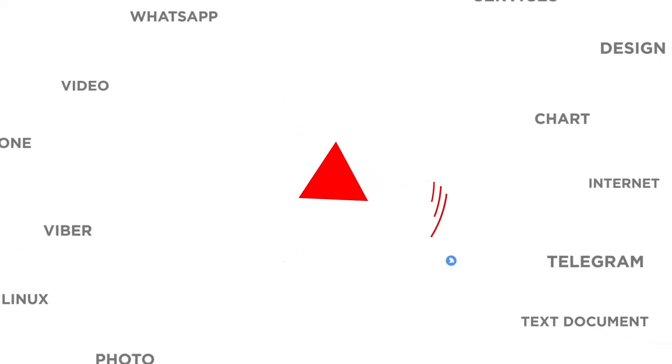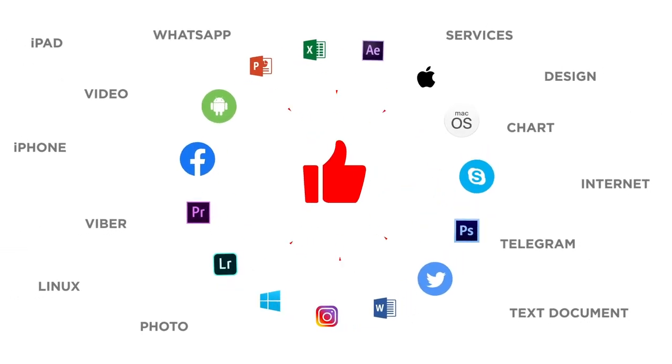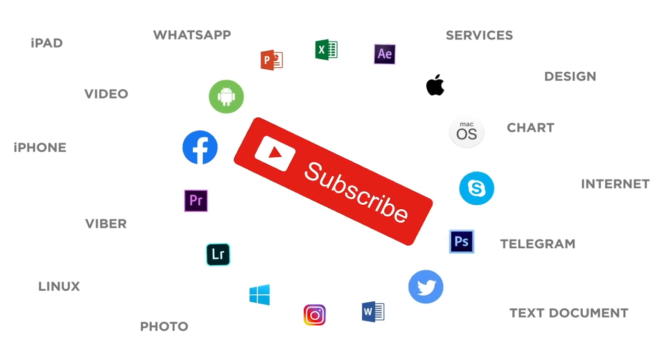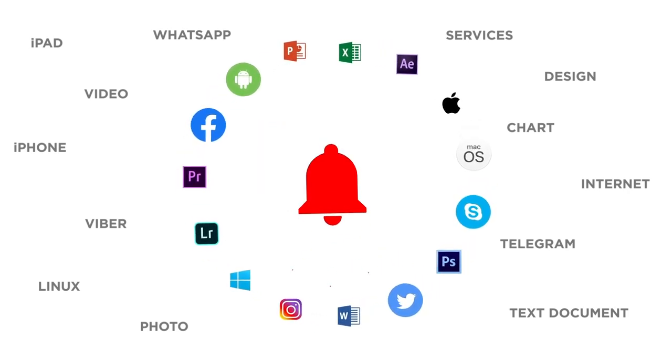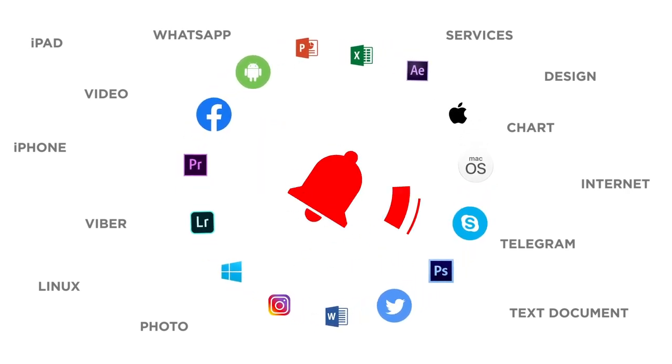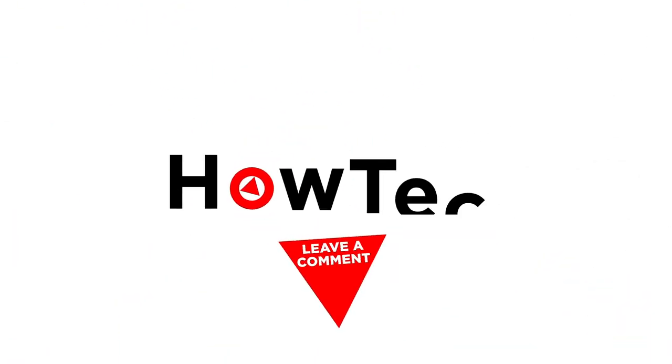If you liked this video, don't forget to give it a thumbs up and subscribe to our channel. And make sure to press the bell button to be the first to know about our new videos. We'll see you next time. Bye.